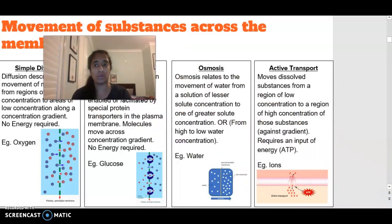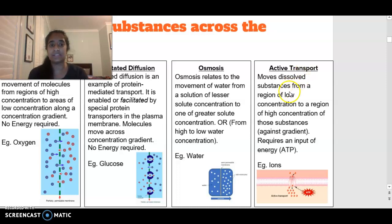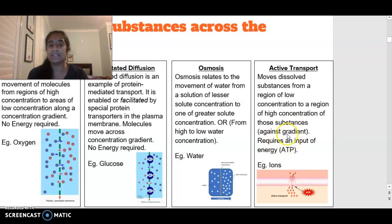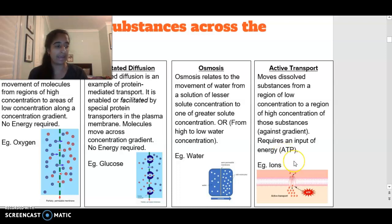Our final way to move molecules across the plasma membrane is active transport. This is the opposite of the other three — we are moving substances from a region of low concentration to high concentration, against the concentration gradient. Because we're moving against the gradient, active transport requires ATP. Examples include sodium and potassium ions, which need a carrier protein and energy to move.